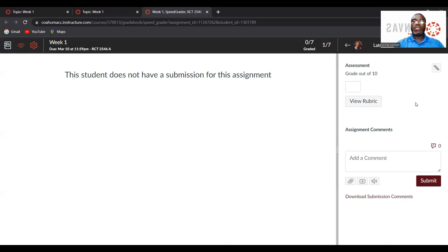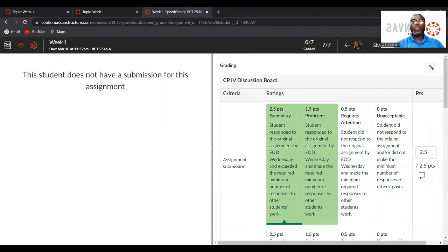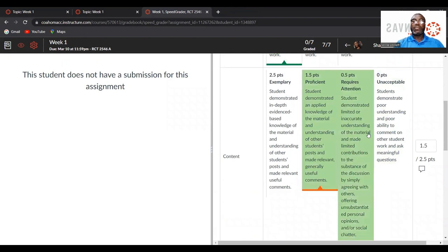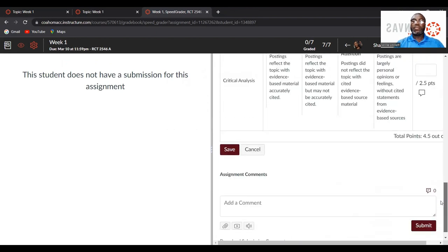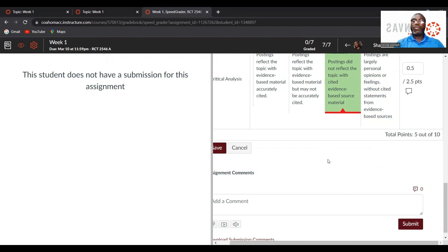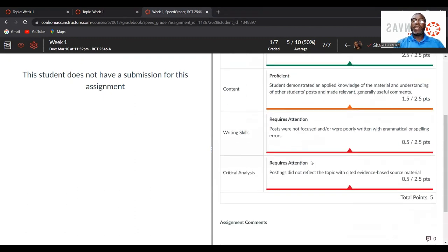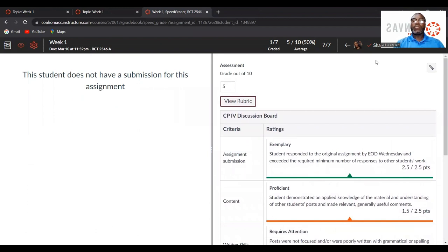If you wanted to grade, you can go to speed grader. Now if you notice, as I mouse over any particular category that applies and click on it, it will award those points for that particular assignment. After you've made your selection, it grades the assignment for you and awards the points. If you click save, that assignment is graded and the students have the ability to see their grade and the feedback from you as an instructor. I hope this has helped you to be able to create your rubrics in Canvas. Have a nice day.